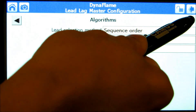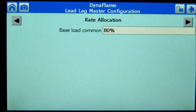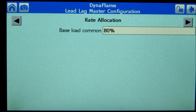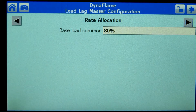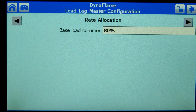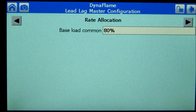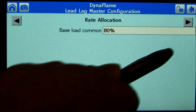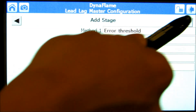Pressing the right arrow provides rate allocation parameter adjustment. The base load rate is the firing rate that must be achieved across all available boilers before being allowed to ramp up to meet heating demand. This is factory set to 80% to reduce excessive cycling during shoulder months.